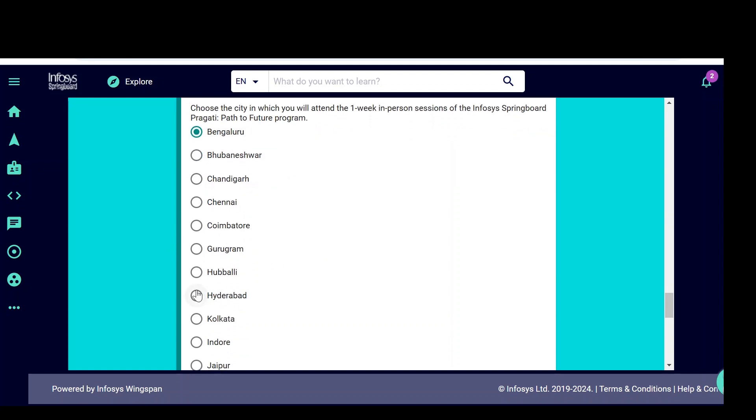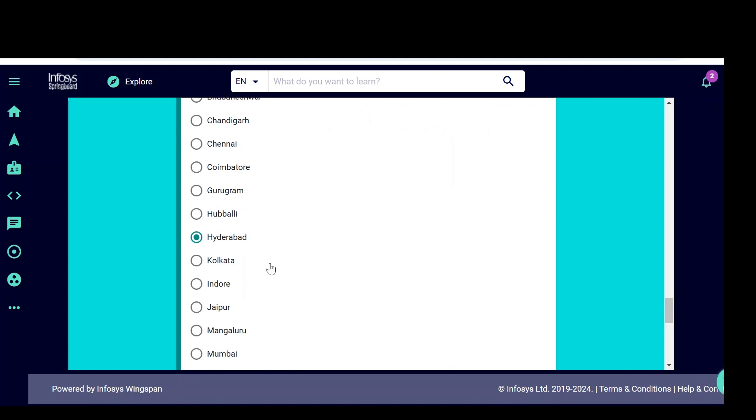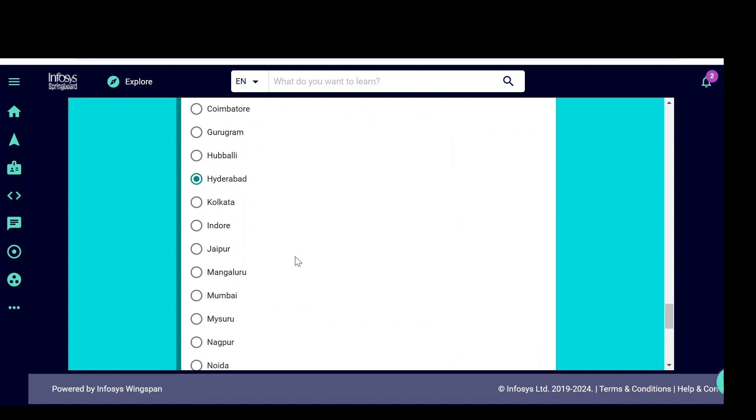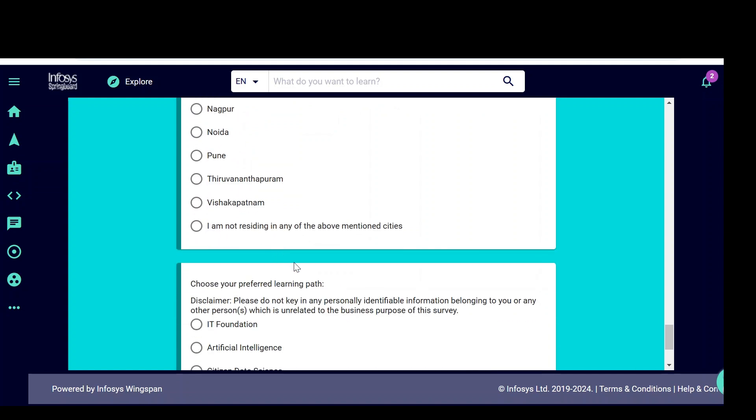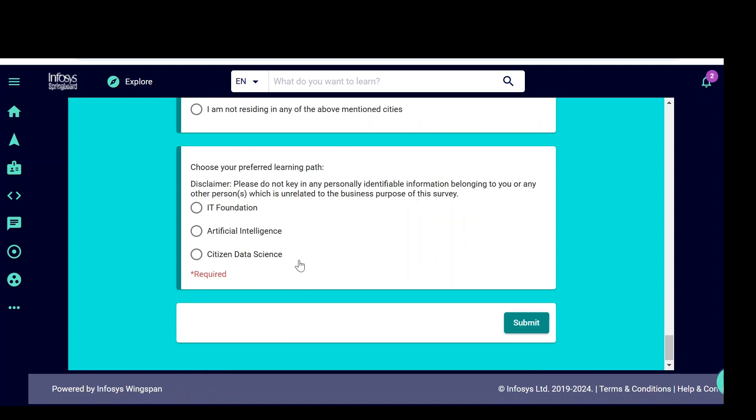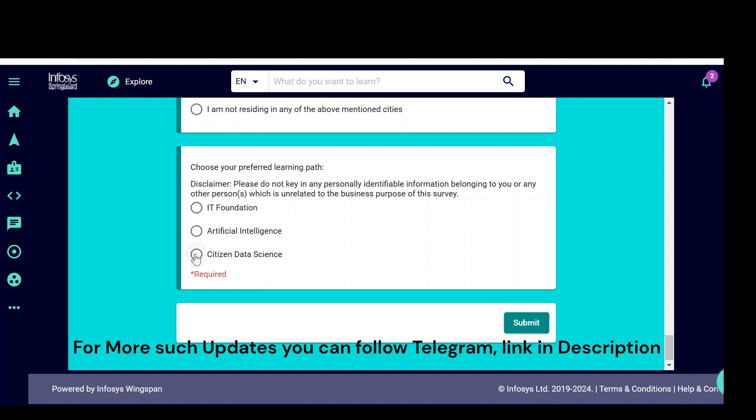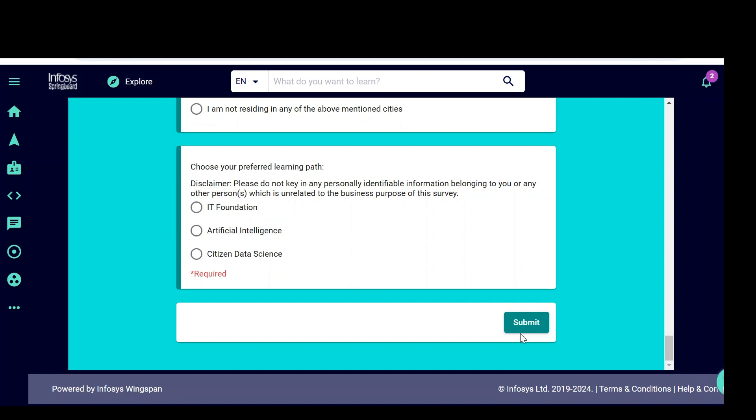Based on your area or nearest office, you can select. It is not mandatory to select the nearest office, but usually the nearest office will be allocated for us to go for one week of training program. Choose your preferred learning path. Which path you are going to have? IT foundation or AI, citizen data science. Based on your interest field, you can select any one of these three, then click on submit.